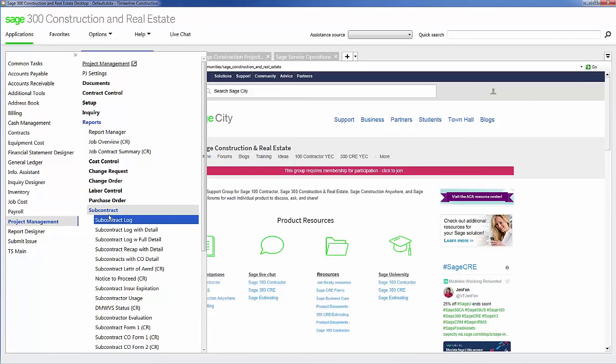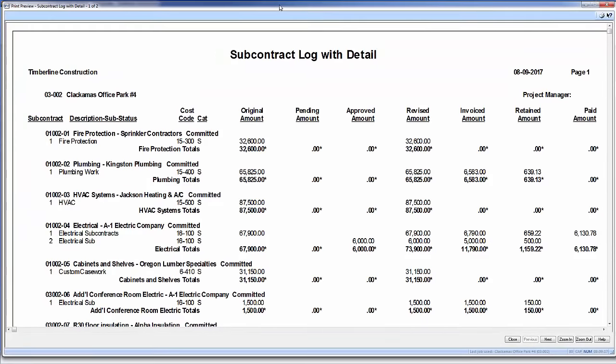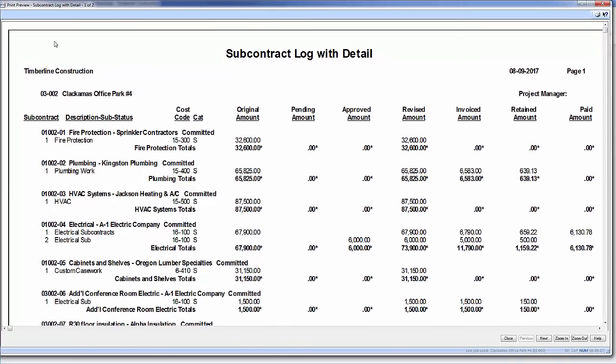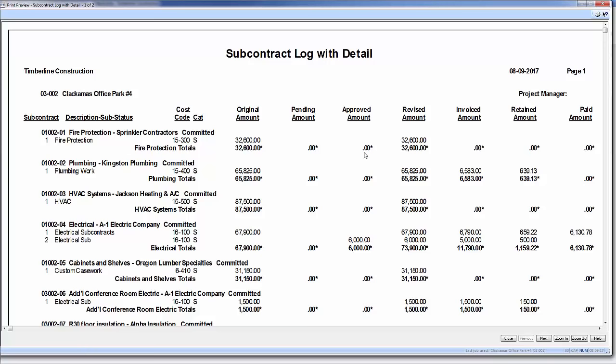Another great report is my subcontract log with detail. In this particular report, I can see all of the subcontracts I have on Clackamas Office Park. So I have this one here for fire protection from sprinkler contractors, plumbing from Kingston Plumbing, some HVAC from Jackson Heating and Air Conditioning, electrical with A1 Electric, and the cost codes associated with their subcontracts. I can also see the original subcontract, if I have any pending or approved change orders with them, what the revised amount of their subcontract is, and how much I've been invoiced by that sub against these contract items, how much I've held in retainage, and how much payment I've actually issued them against their subcontract agreements.